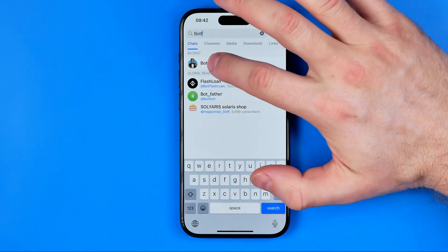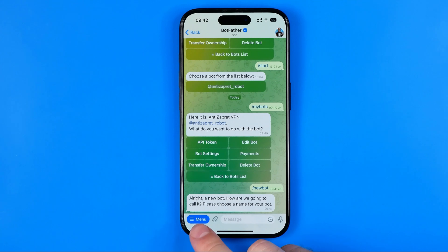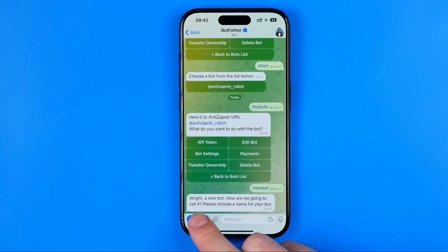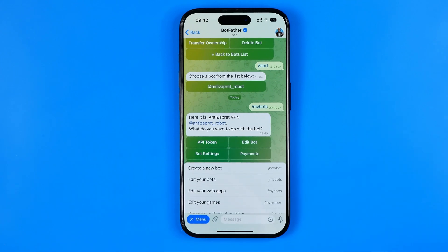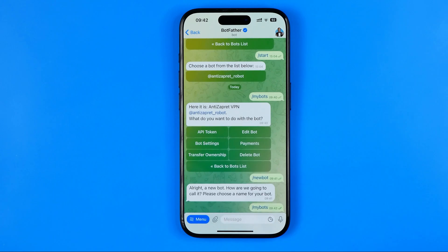Now we need to enter that bot. Once it is done, tap right here at menu, and then select 'Edit your bots'.